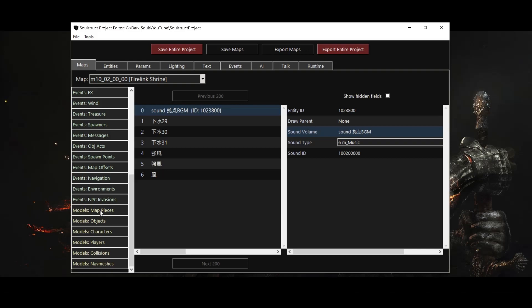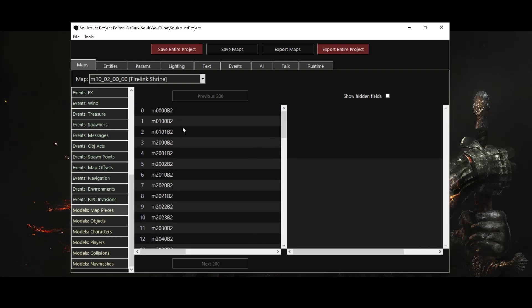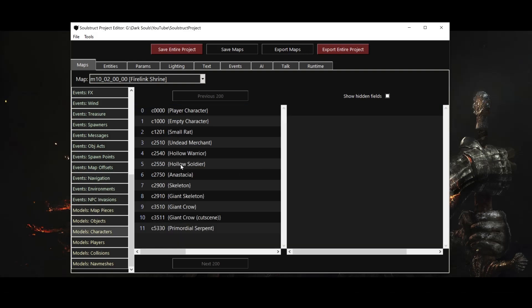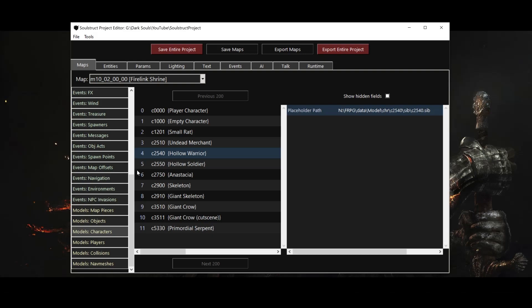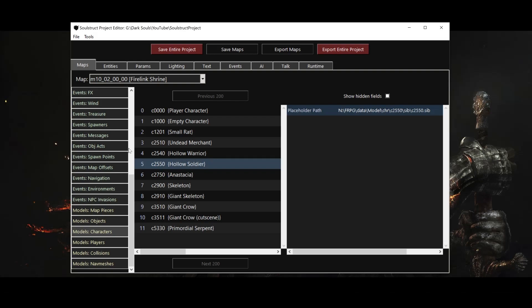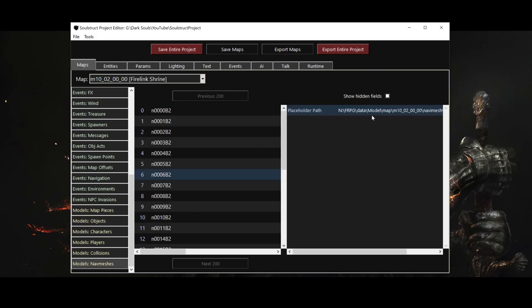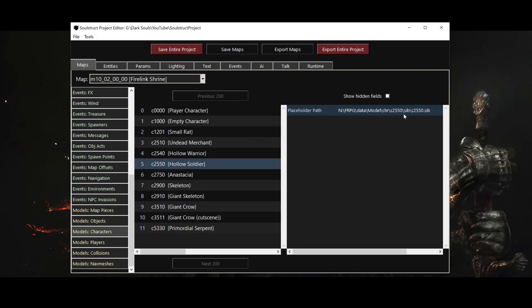The fourth, final, and simplest map entry types are models. Every part entry has a reference to a model entry that must appear here in the appropriate list in the same map. You can think of these model lists as a way of telling the game which assets it needs to load into memory when the map is first loaded. Once the model assets are available, they can be used by multiple parts. Note that the name of the model entry is critical, with the first letter specifying the type of model, and the next four digits specifying the model ID. All the other map types we've looked at - parts, regions, and events - can be named anything you want, but model names must take this form. Models only have a single data field, the SIB path, which points to an internal placeholder model. This field has a consistent structure as well, depending on the map ID and the model type. Soulstruct makes model management fairly easy, as we'll see shortly.